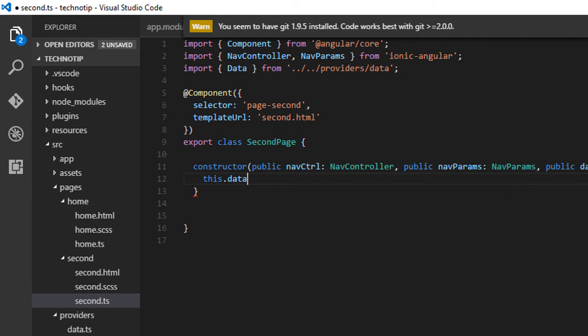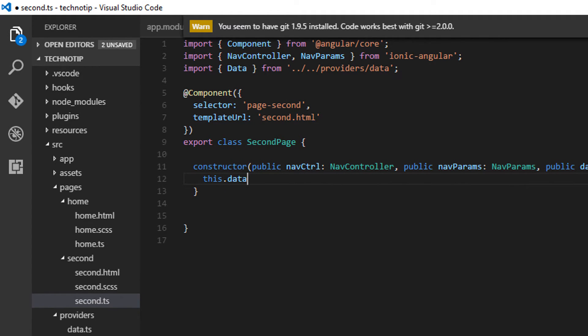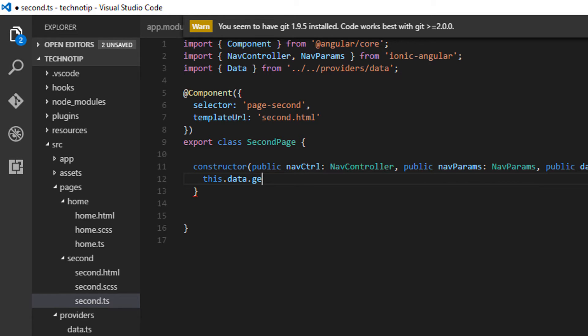So I'll write the code inside the constructor because the constructor is a method which is executed first when this class is invoked. So data.getById, which we haven't defined yet.